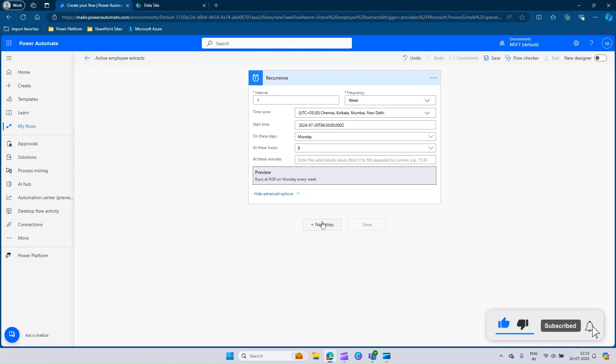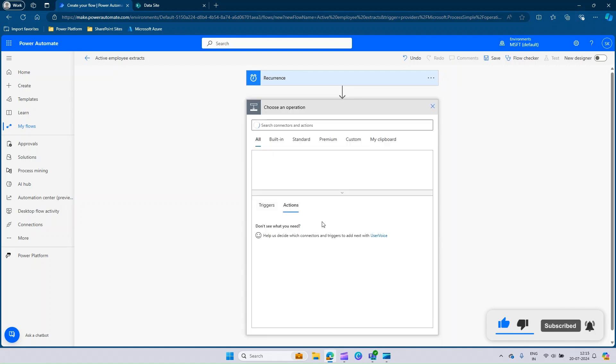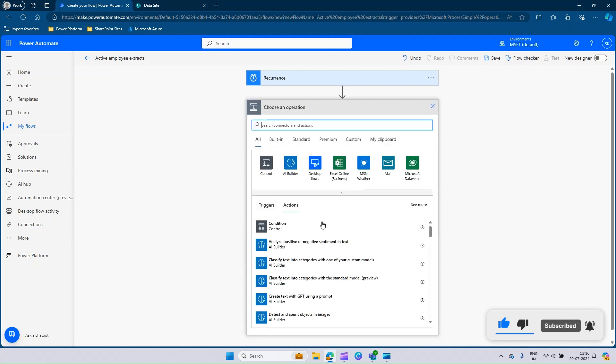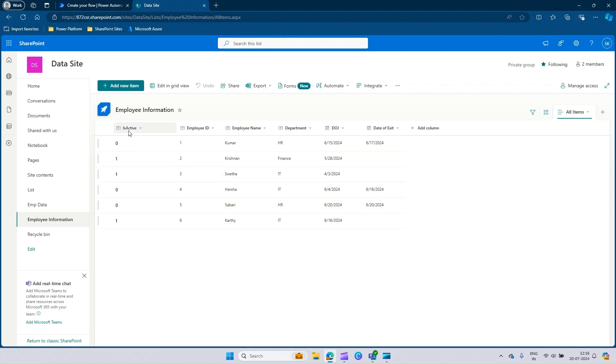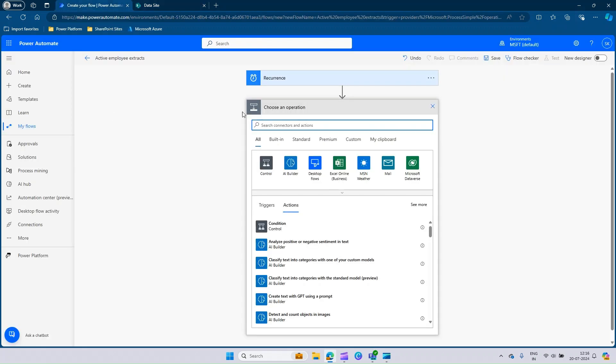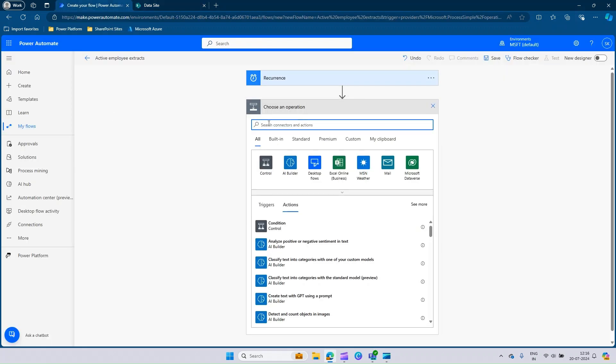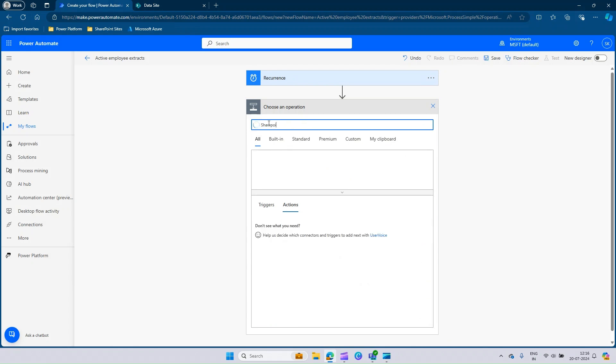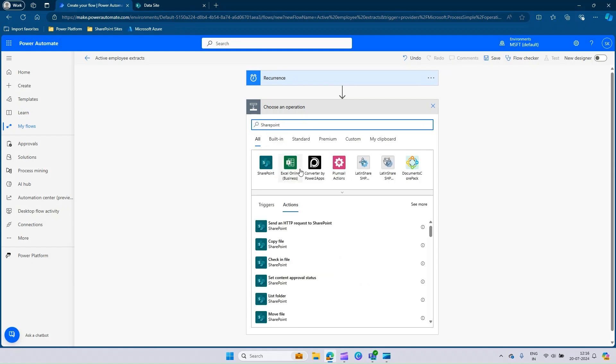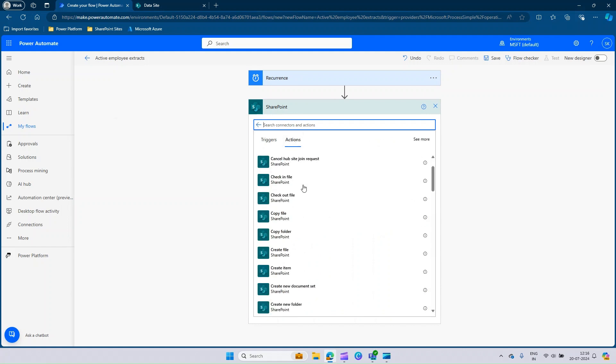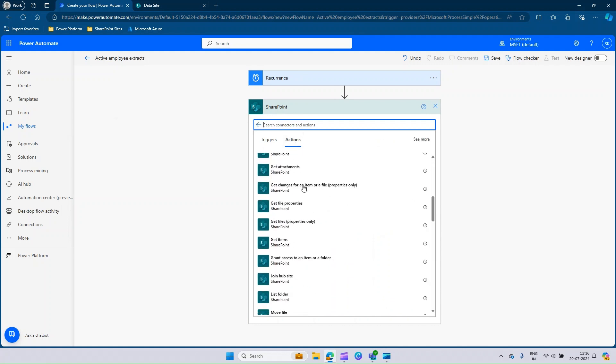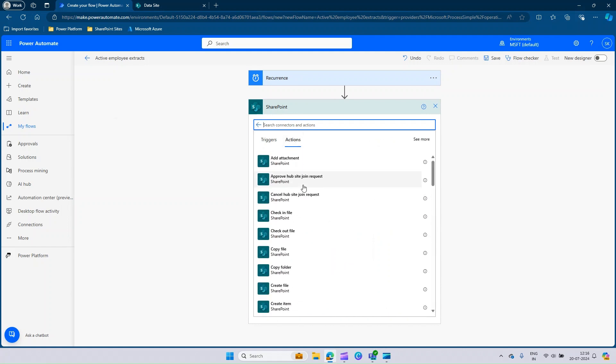Now, let's add the action. As I said earlier, it should go to my SharePoint list which is called data site and refer the employee information list and look at the complete information available in there, filter the employee which has the value 1 and send an email. You can type in SharePoint and click the SharePoint option. You will be able to see the list of actions available as part of SharePoint connector.